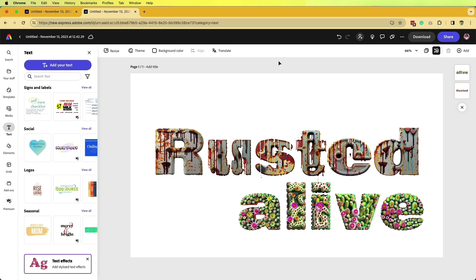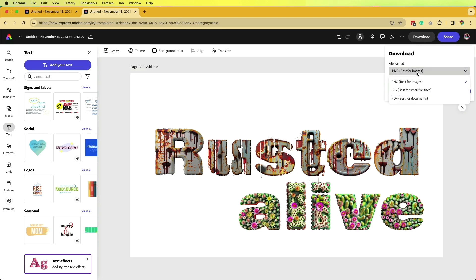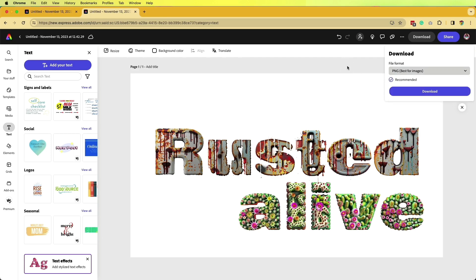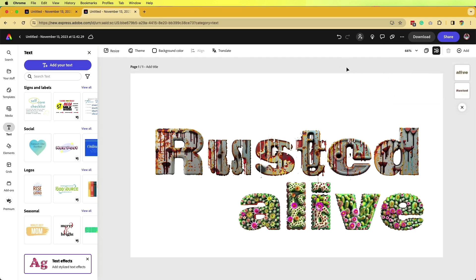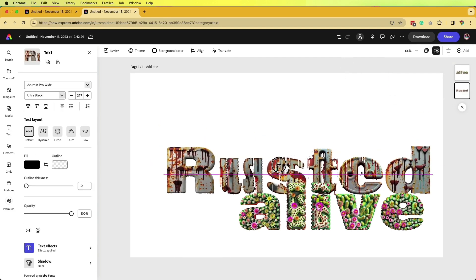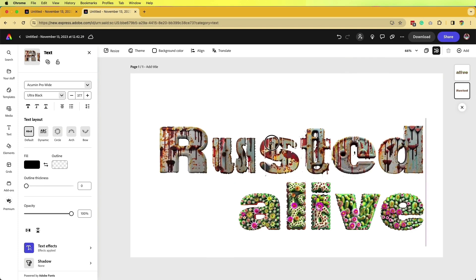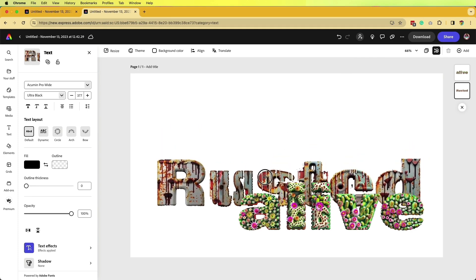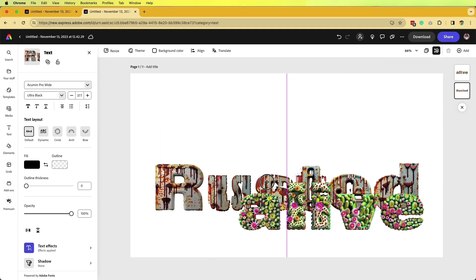Once you're done with this you can save it as a PNG or save it as a PDF if you want to edit this inside Illustrator or Photoshop. This would be the best way to do that, or you can keep it inside Adobe Express.